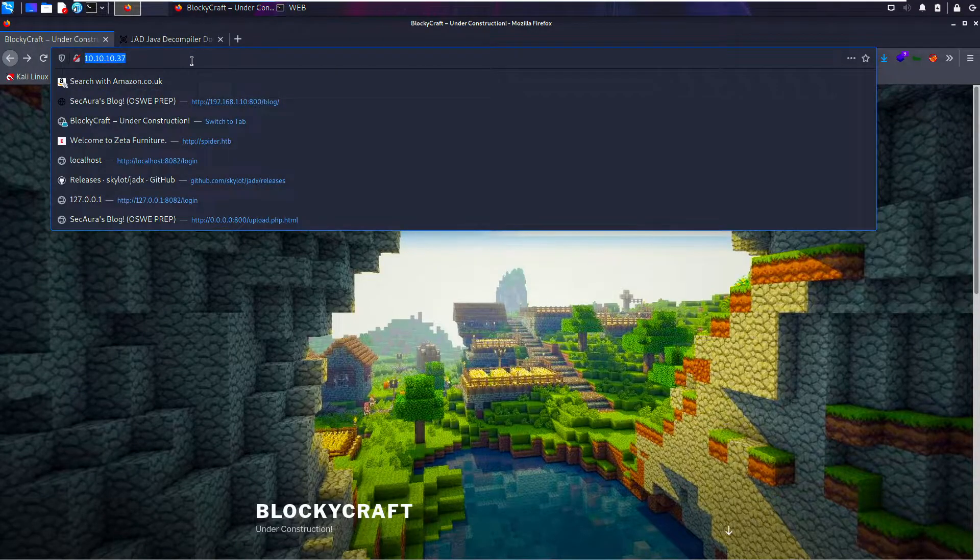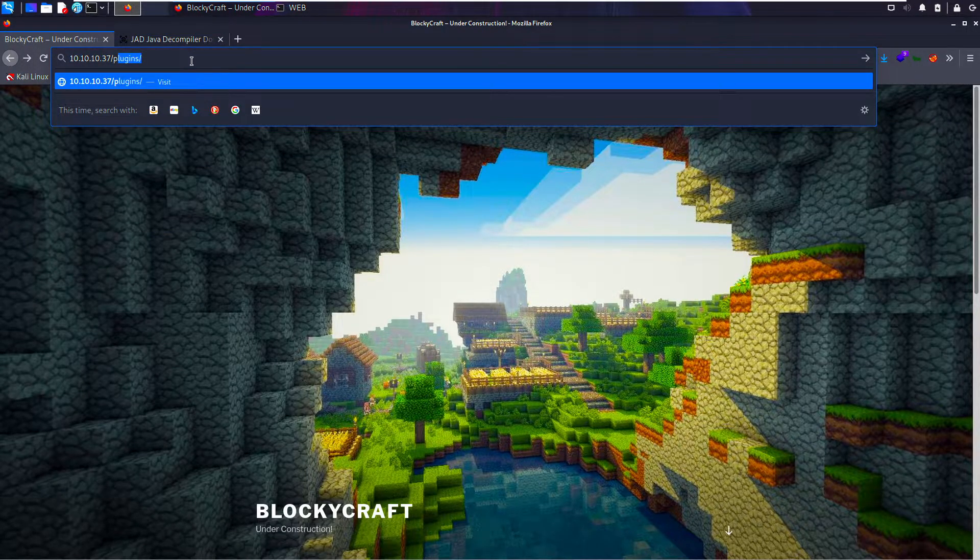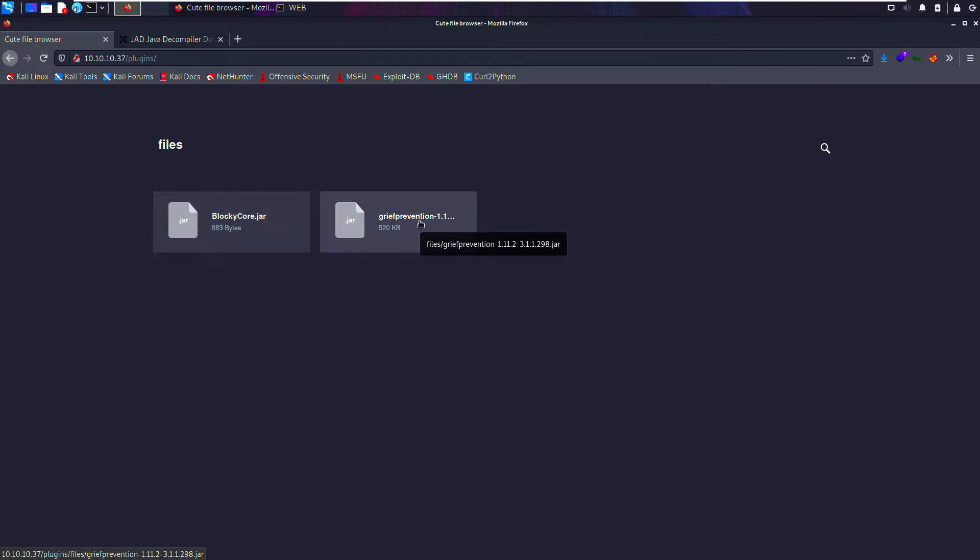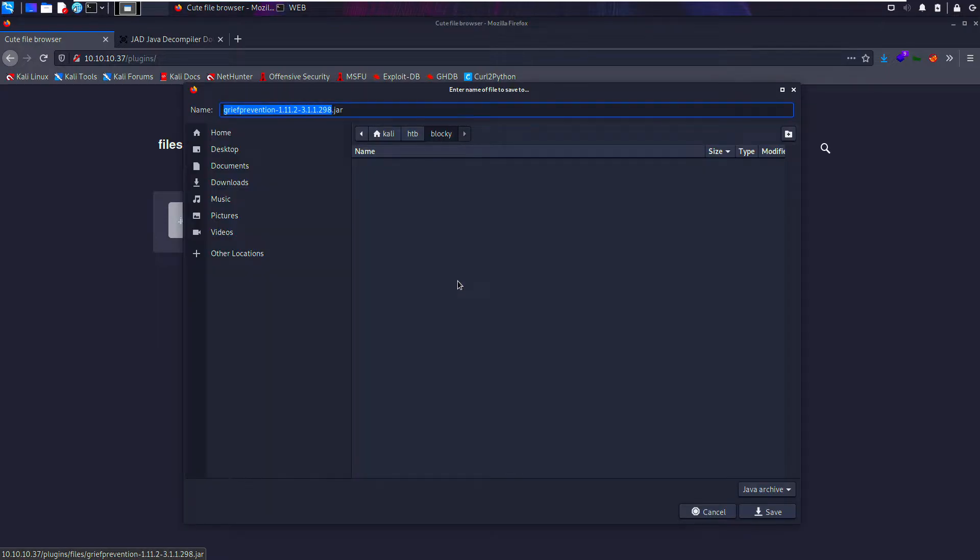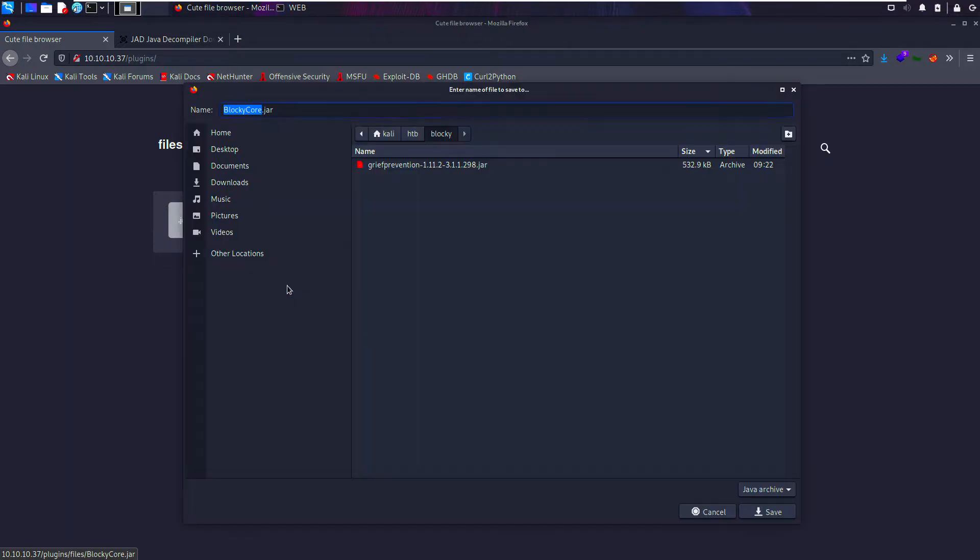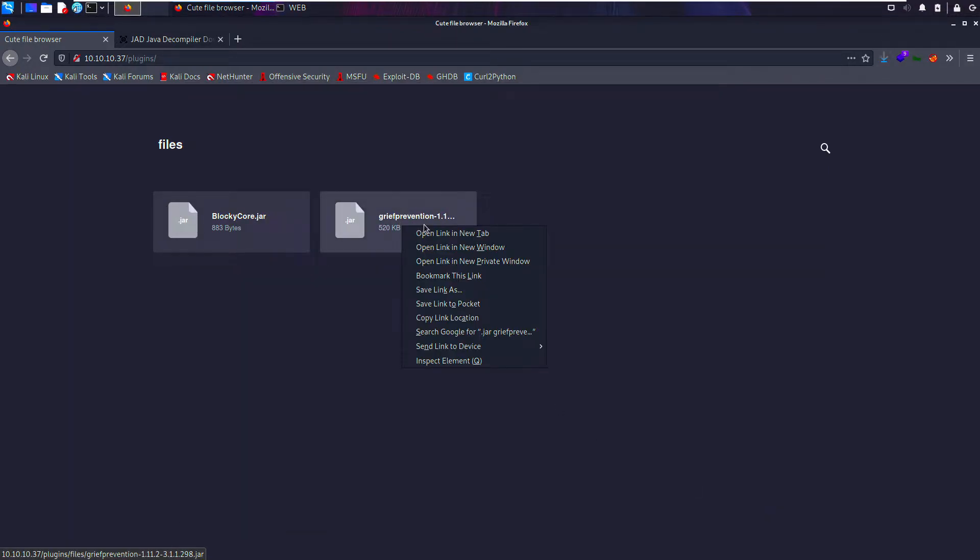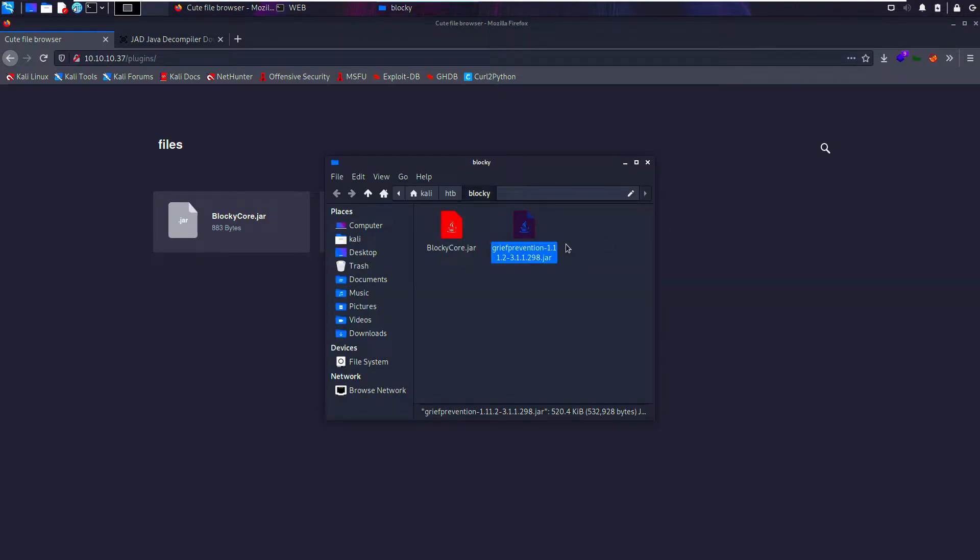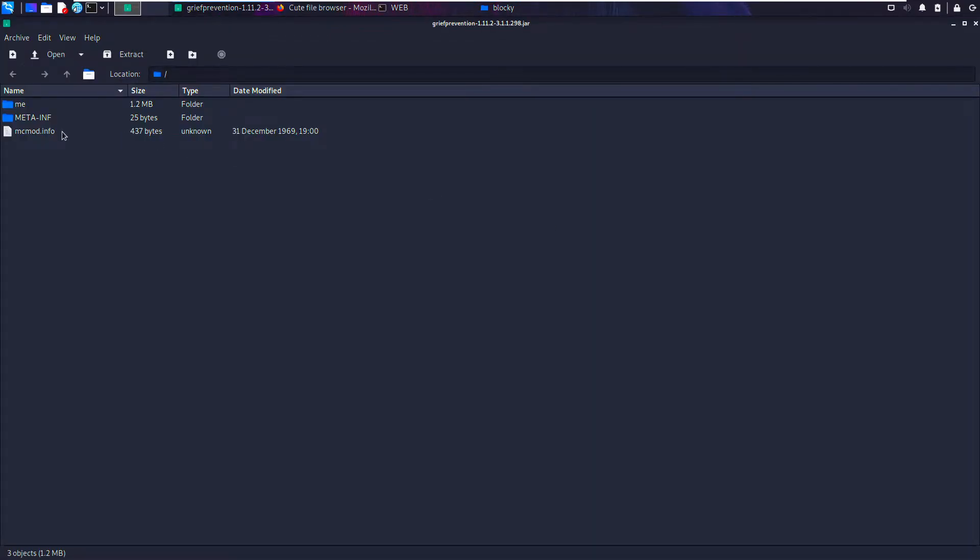Within the plugins folder, we should have two files: blocky.jar and grief_protection.jar. I'm going to download both, save link as, save to blocky. And this one I'll do the same. Now if I go here, I should be able to view this in the folder. If I open with archive manager, we can see what it's built up of.